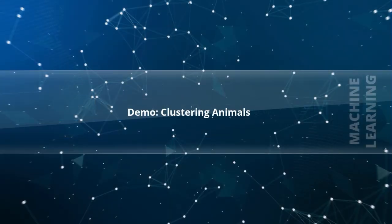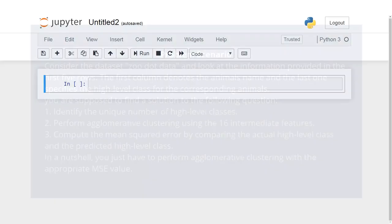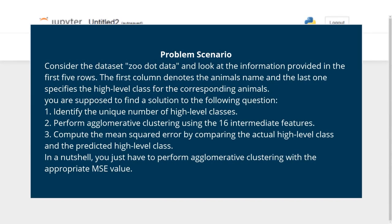Demo: Clustering Animals – Problem Scenario. Consider the dataset Zoo.Data and look at the information provided in the first five rows. The first column denotes the animal name and the last one specifies the high-level class for the corresponding animal. You are supposed to find a solution to the following questions: 1. Identify the unique number of high-level classes. 2. Perform agglomerative clustering using the 16 intermediate features. 3. Compute the mean squared error by comparing the actual high-level class and the predicted high-level class. In a nutshell, you just have to perform agglomerative clustering with the appropriate MSE value.